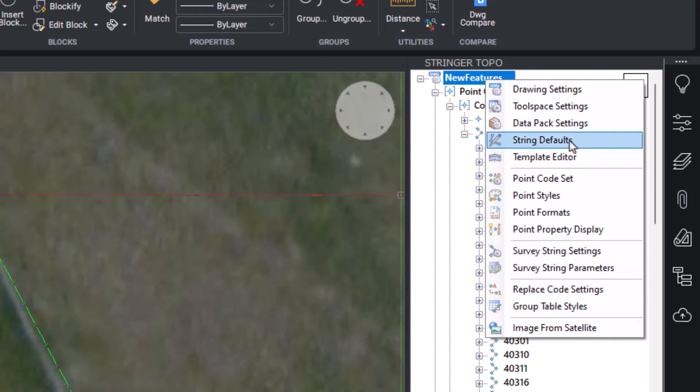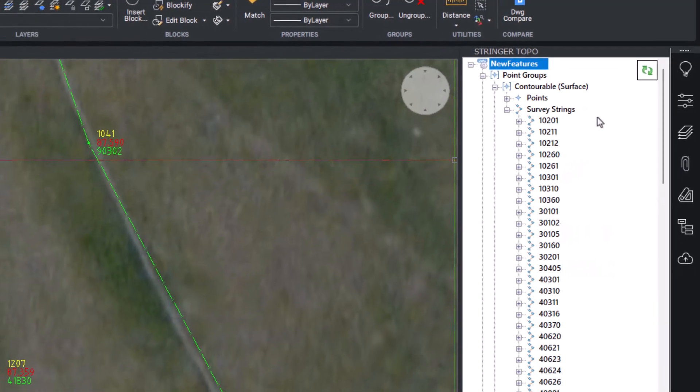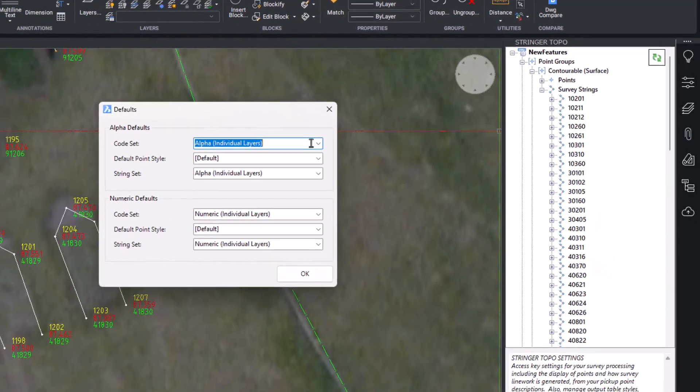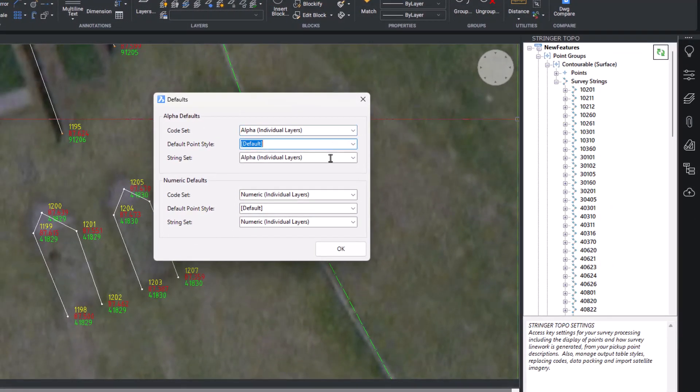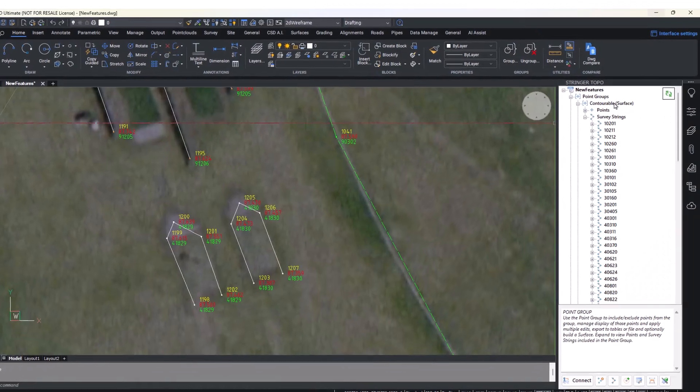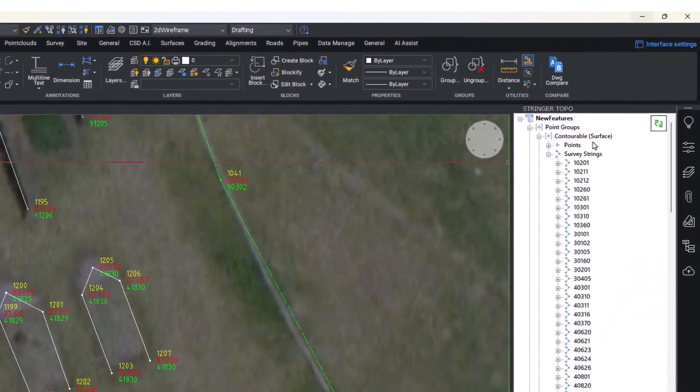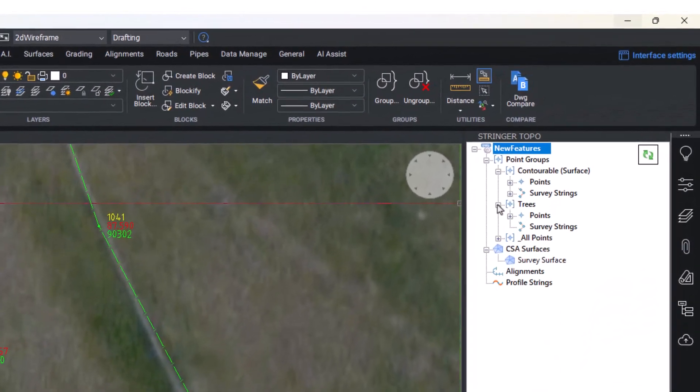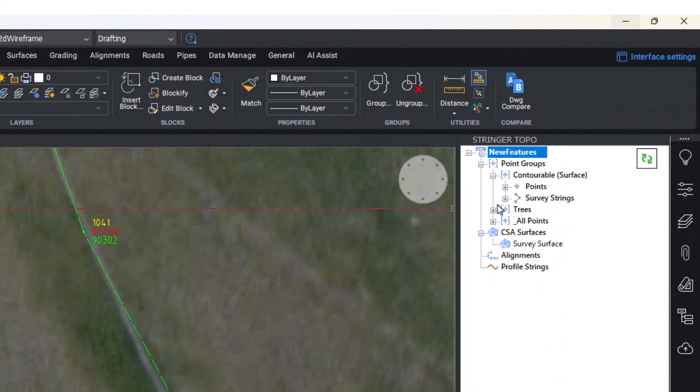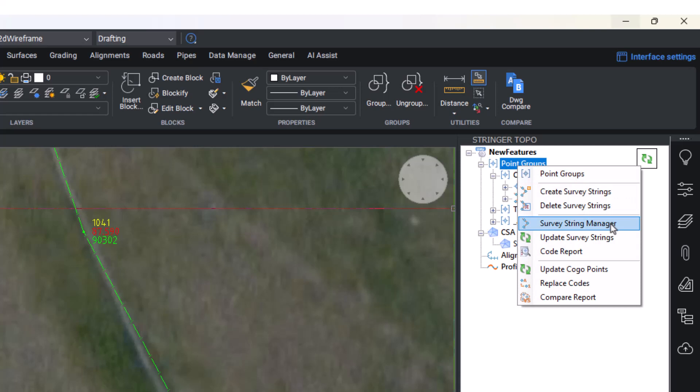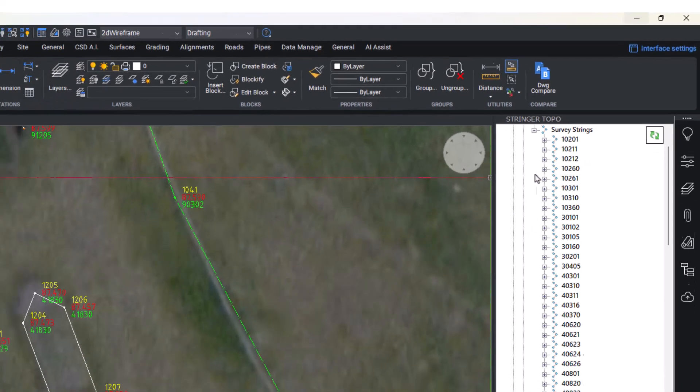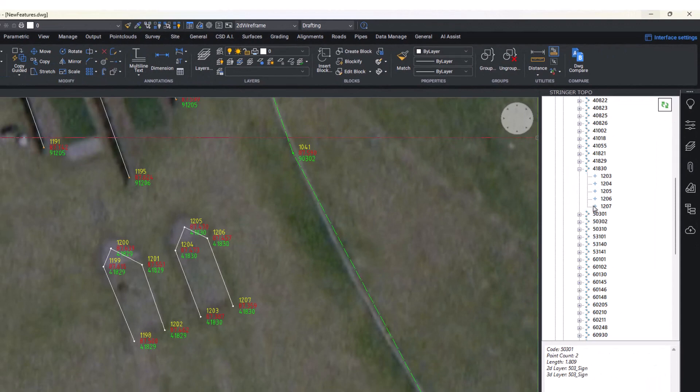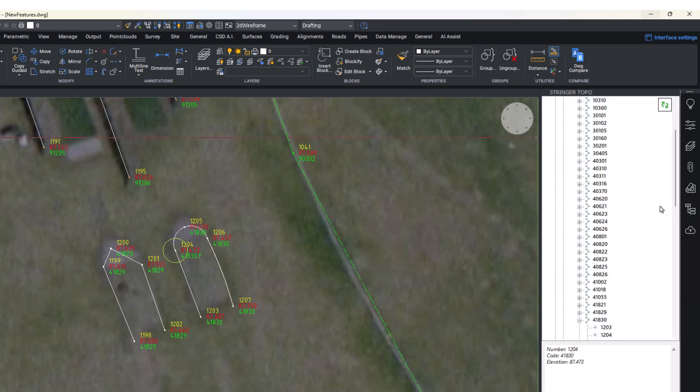A new command in version 24 is String Defaults, which allows you to set your default styles for alpha and numeric data sets. The Tool Space also lists point groups, each containing a list of points and survey strings. You can access the point group manager, create and delete strings, and access the survey string manager by right-clicking on the point group heading. Additionally, hovering over an object such as a point or string will highlight it in the CAD interface.